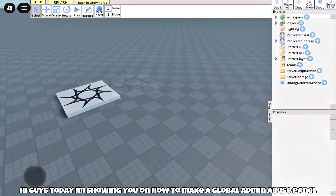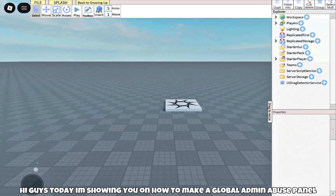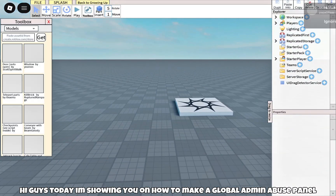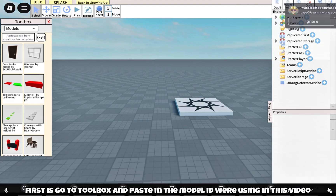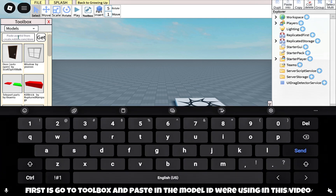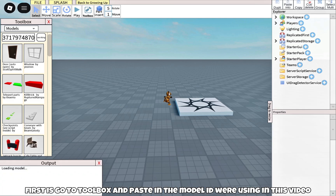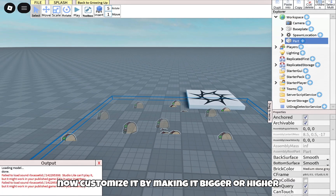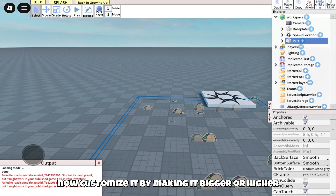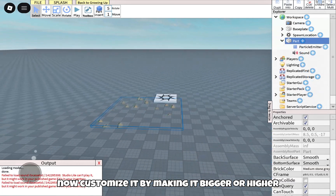Hi guys, today I'm showing you how to make a global admin abuse panel. First, go to the Toolbox and paste in the model ID we're using in this video. Now customize it by making it bigger or higher.